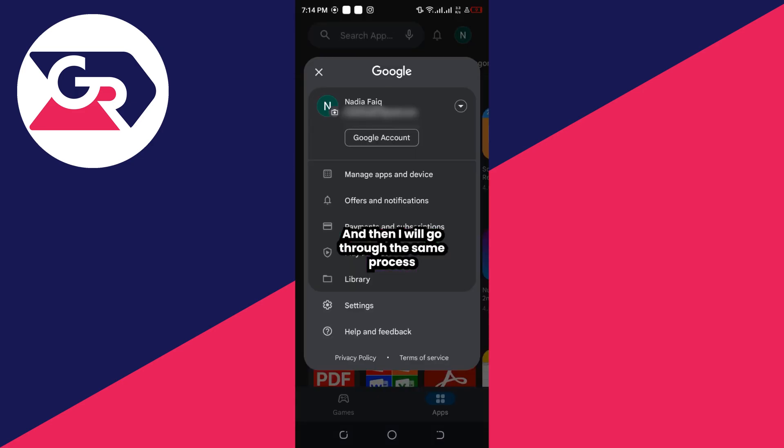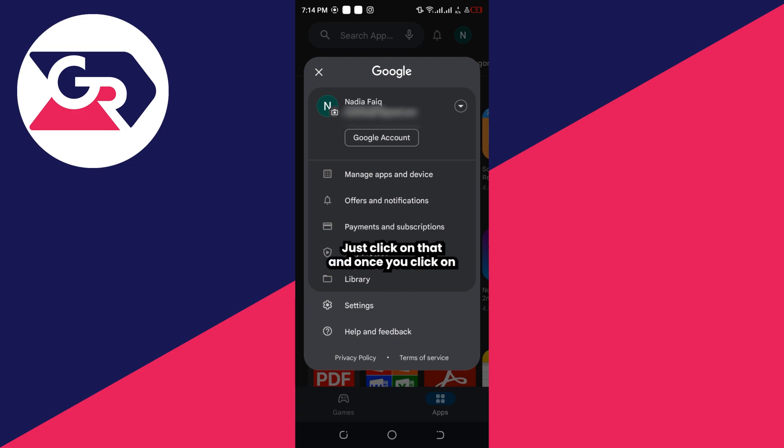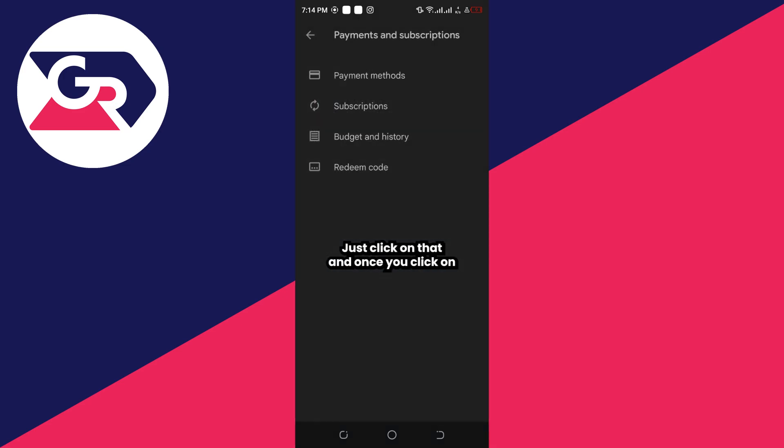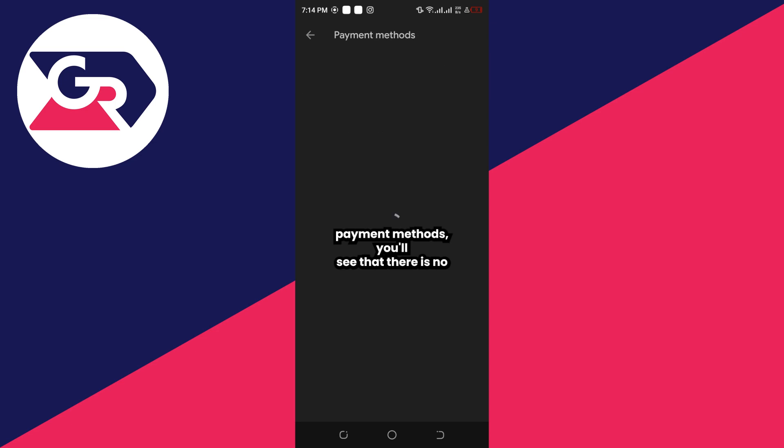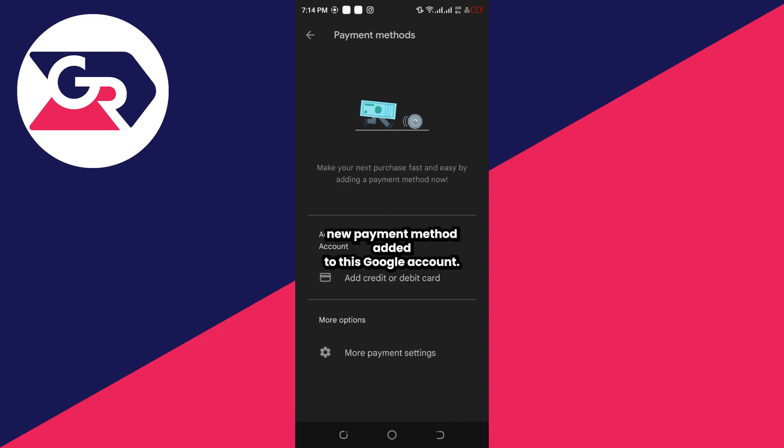You can see Payments and Subscriptions - just click on that. Once you click on Payment Methods, you will see that there is no payment method added to this Google account.